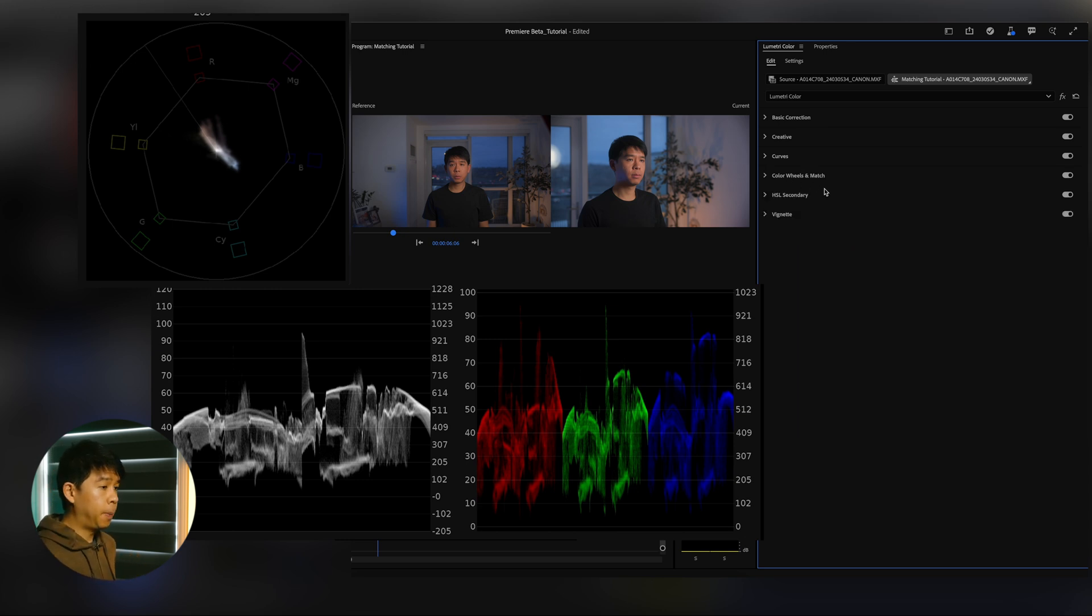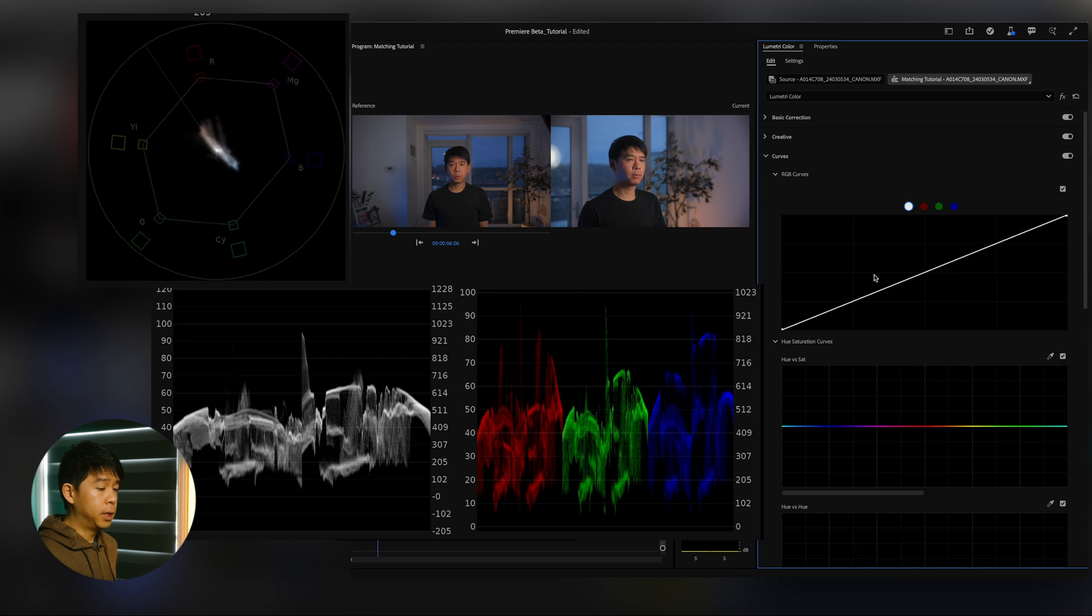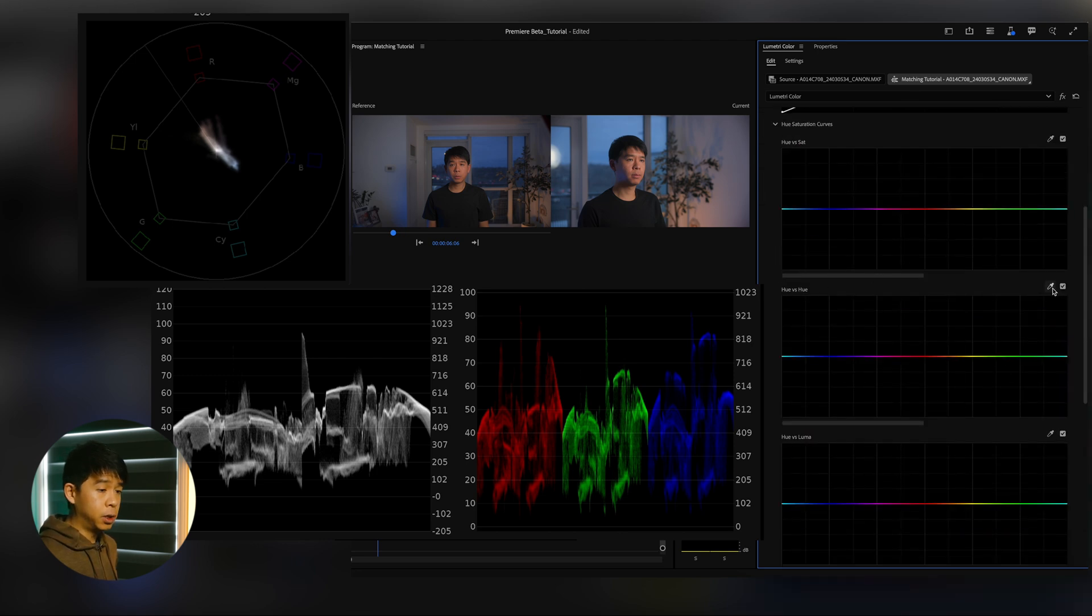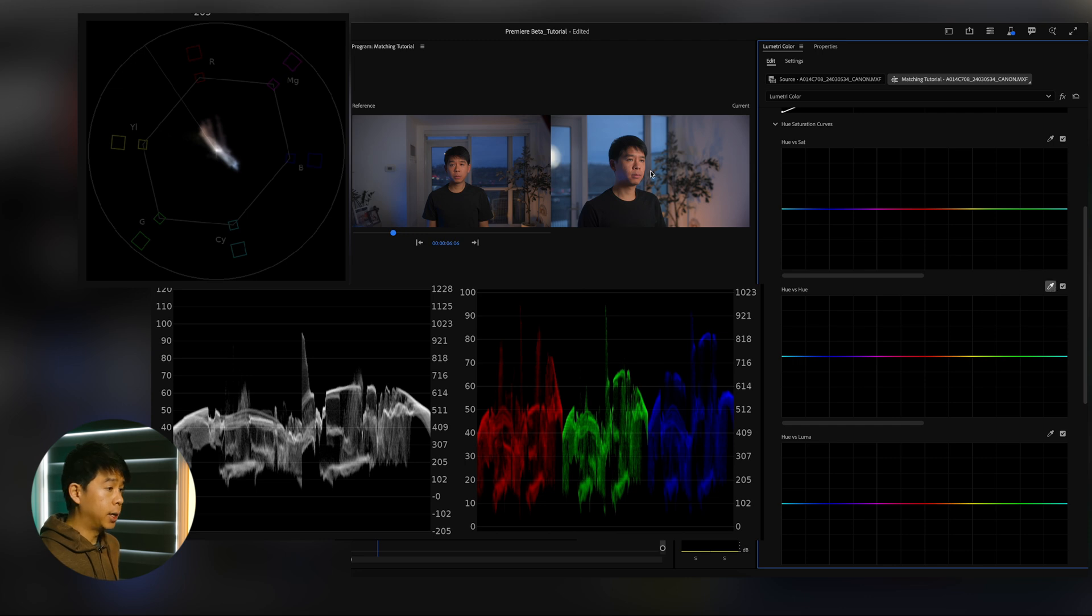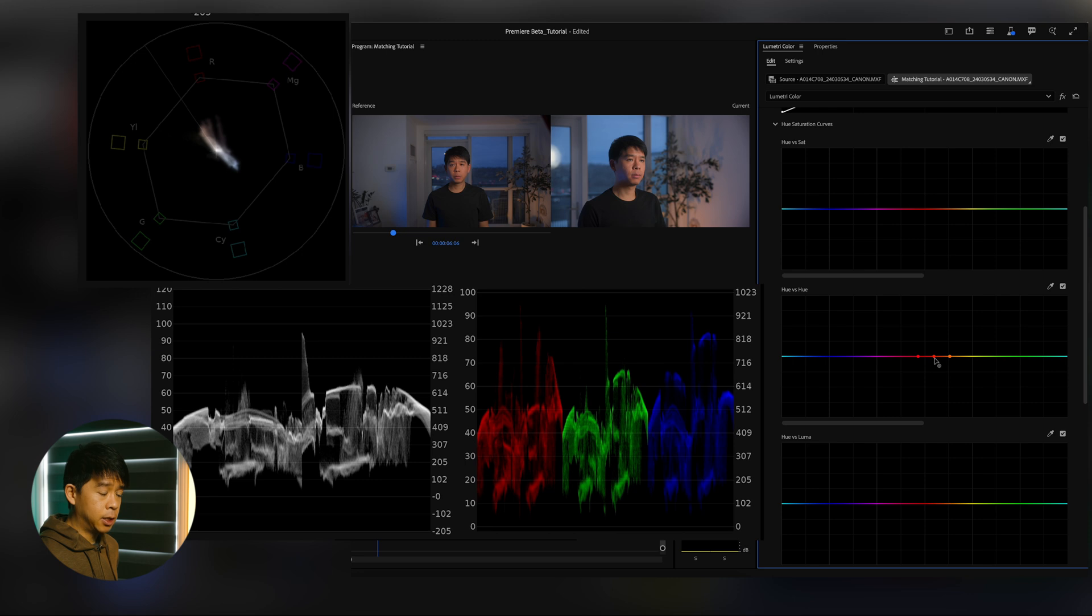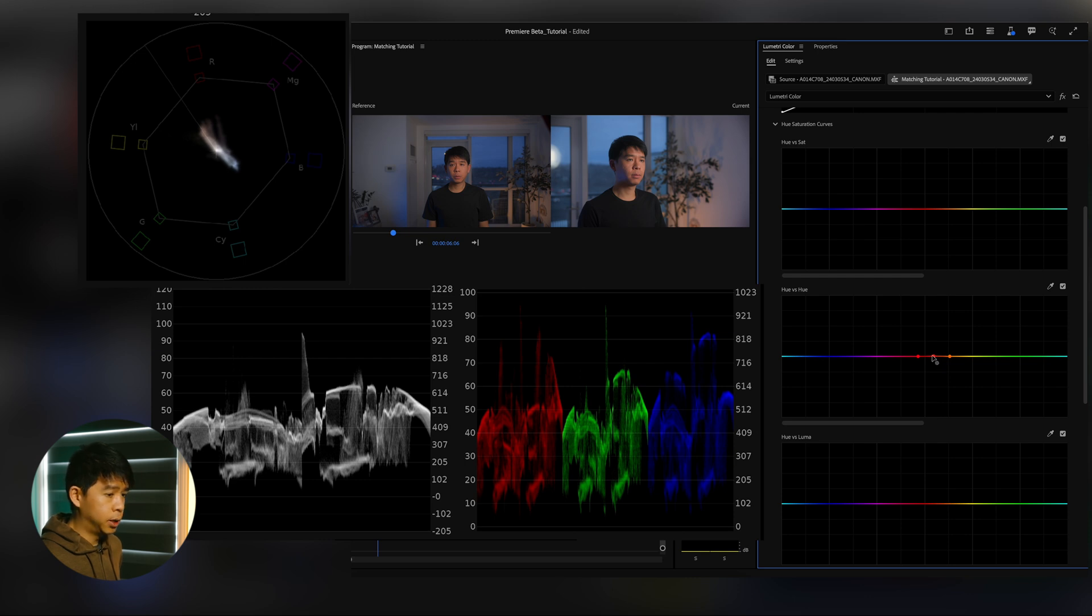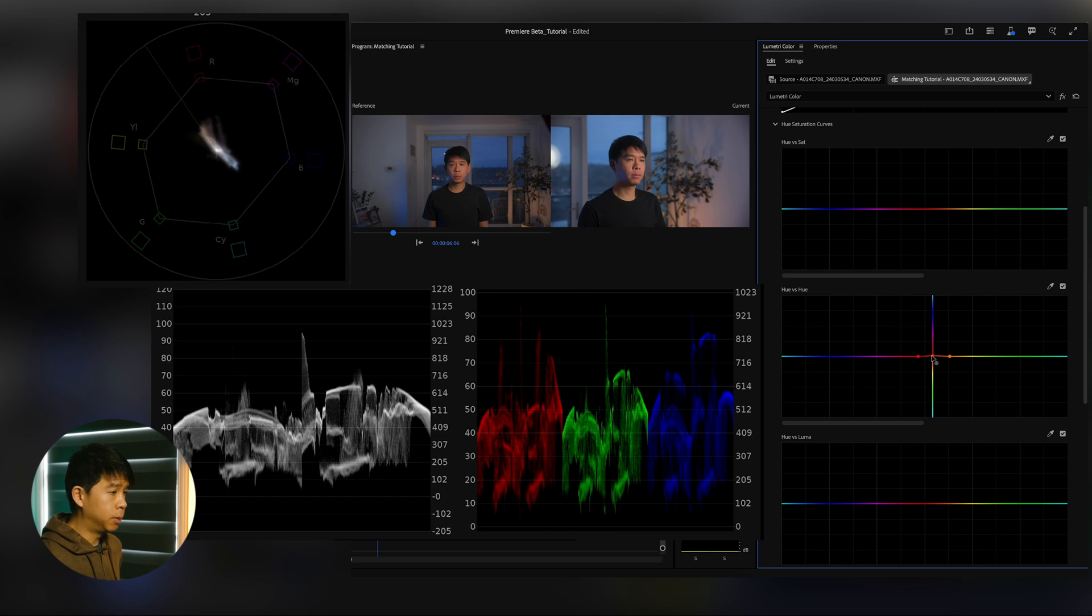So let's close that down. What I'll do next is go under Curves and play with the Hue versus Hue curves right here. I'll click on this eyedropper and select my face. These dots have been added, so any color that is in between here is going to be adjusted. I'm just going to maybe increase that just a tiny bit so it's a little bit more on the reddish side to match that first clip.